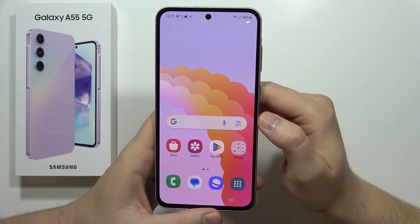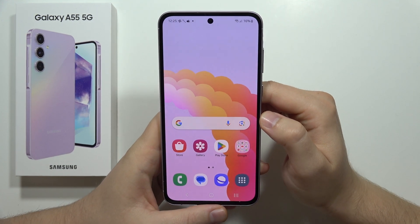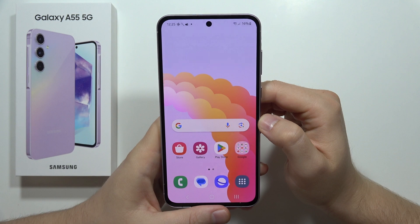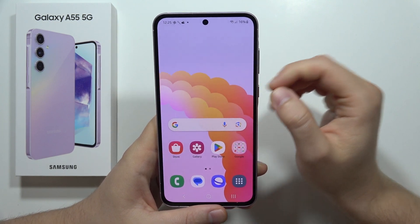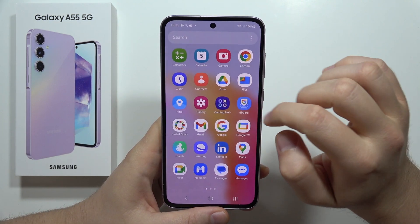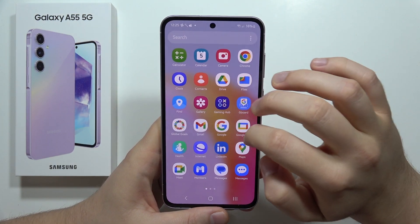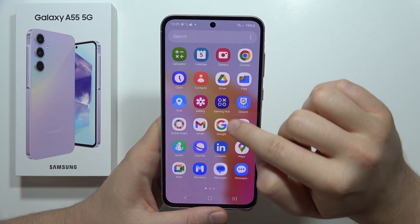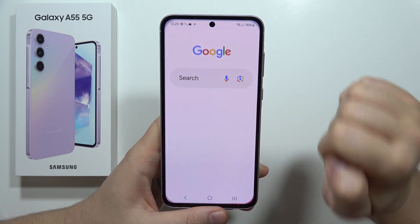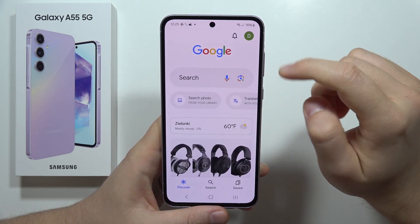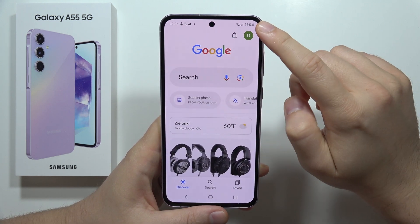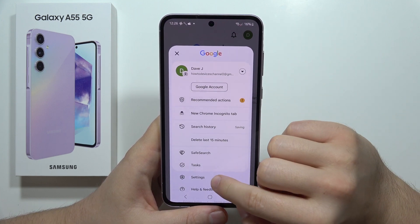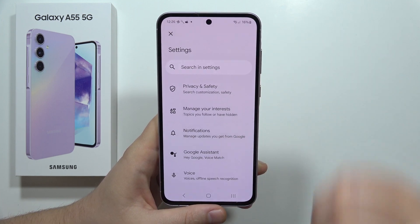If you want to activate or deactivate Hey Google on the Samsung Galaxy A55 5G, first you have to open the Google application. Then click on the right upper corner on your account and move to the settings.